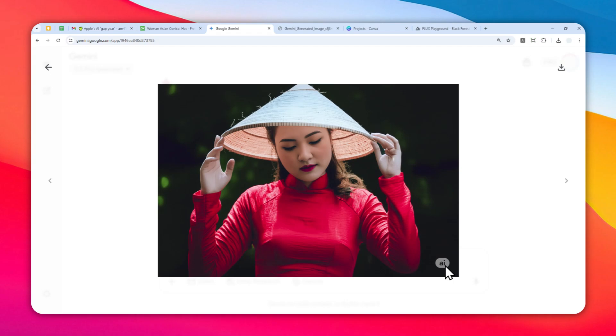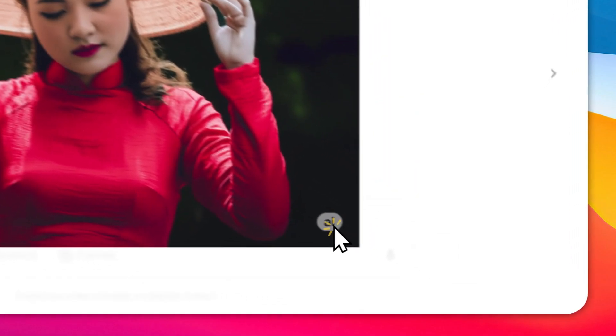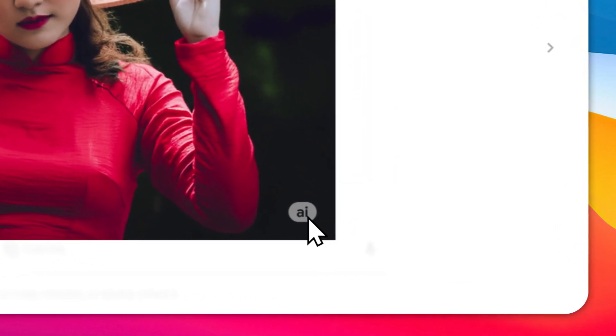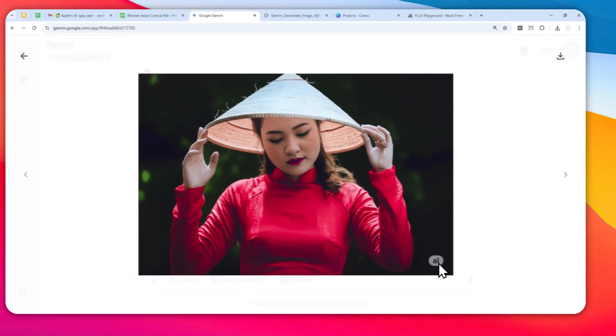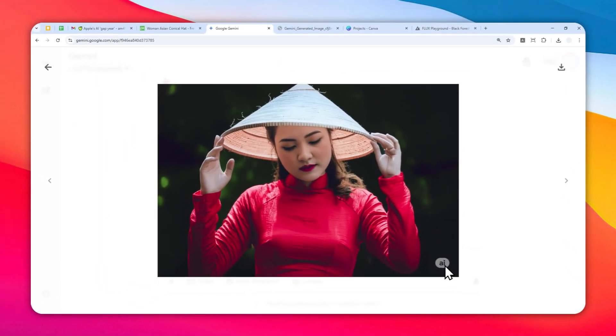Let me tell you the three methods or three approaches that you can try to remove this annoying AI watermark when you're creating or editing a picture using Gemini AI.